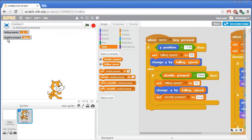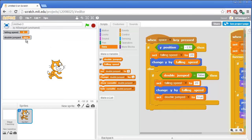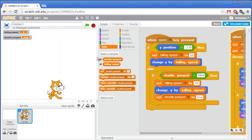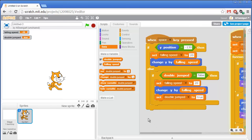Now if we test this out, you can see the double jumped variable here. When I click the green flag, double jumped is set to false. When I do a single jump, double jumped stays false. When I do the double jump, double jumped is set to true. If I press space a third time while in the air, the cat is in midair so it goes to the else part, but double jumped is true, so the condition is false — it skips the jump code and does nothing. That's why we can't do a triple jump. That's the entire program. Thanks for watching.